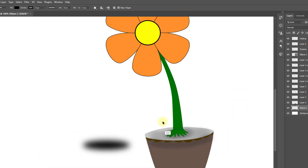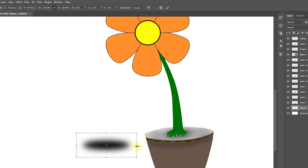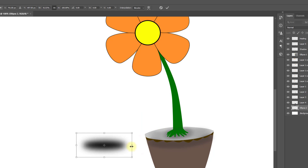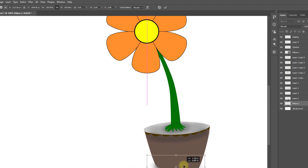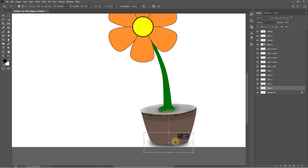Now hold press Ctrl or Command T. Select the shadow layer and drag and drop it under the flower layer.